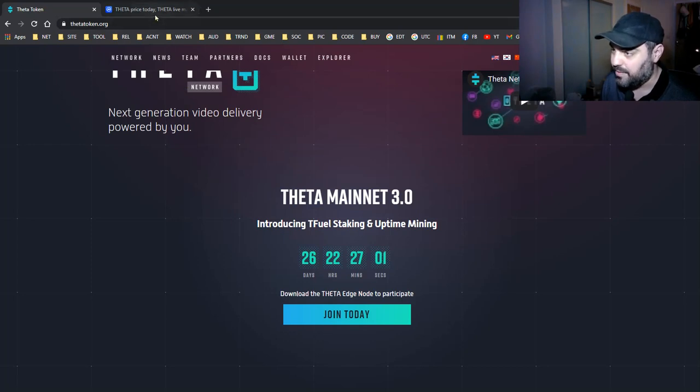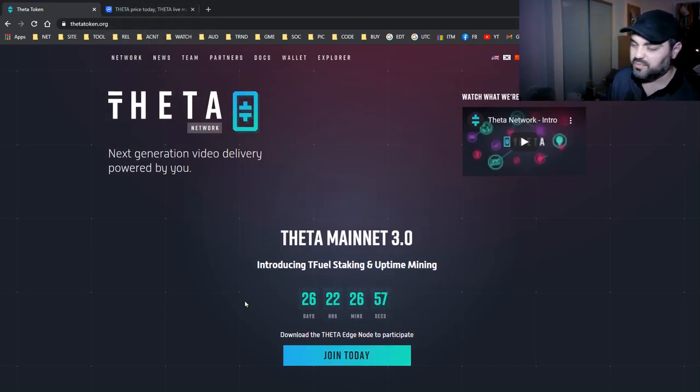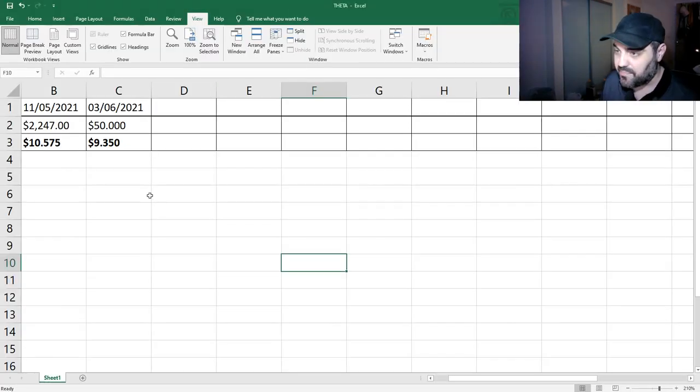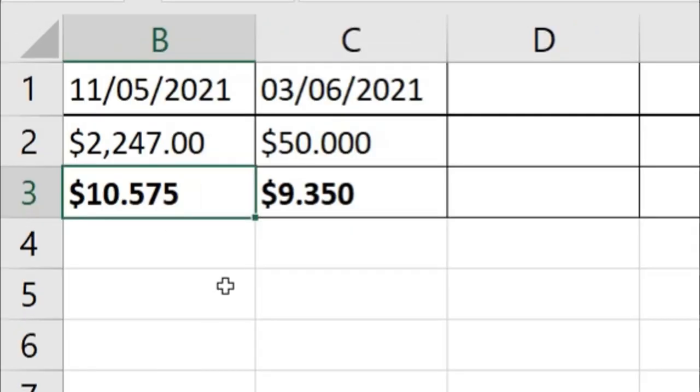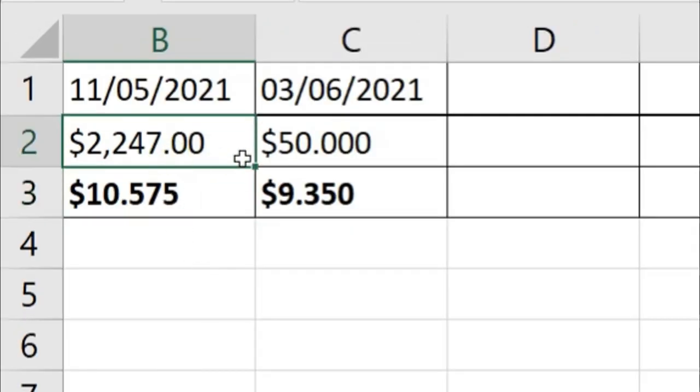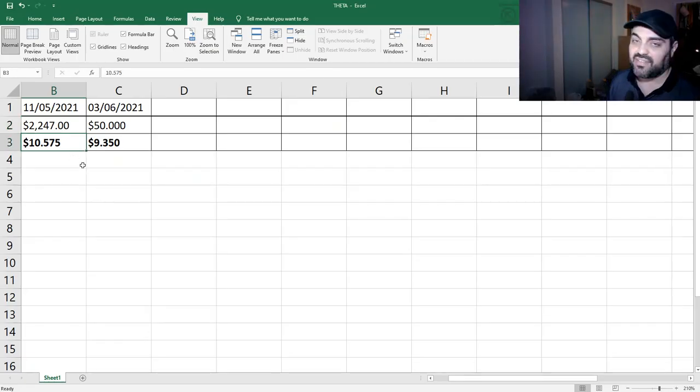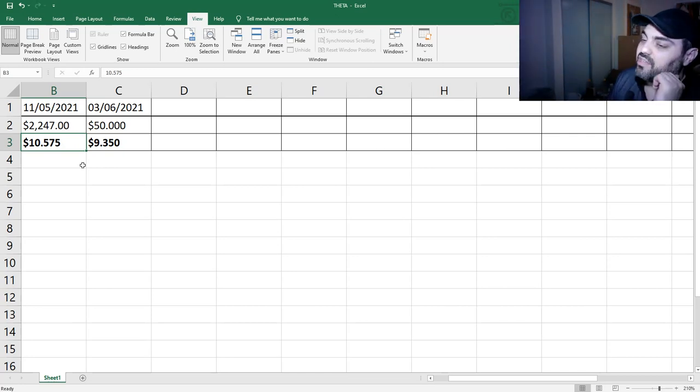Everyone is buying now and you still have 26 days until the day it happens. Theta is pumping now. The only problem, which is a bit annoying to be honest, is I bought Theta when it was $10.57. I spent $2,247 when the price was $10.57, so we haven't reached that value yet.